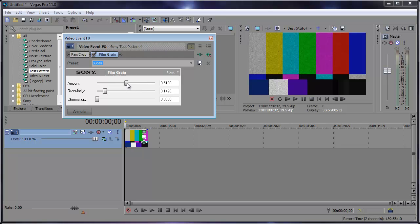All I have to do is hold down control and I can move this in fine increments of 20s. Just like that. So 51, 20.